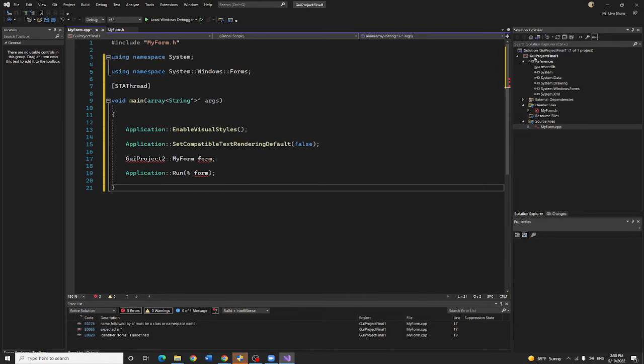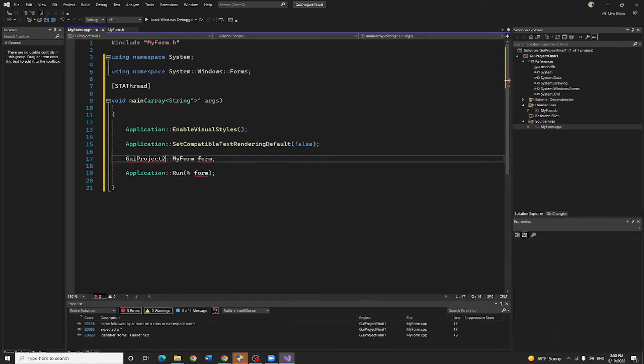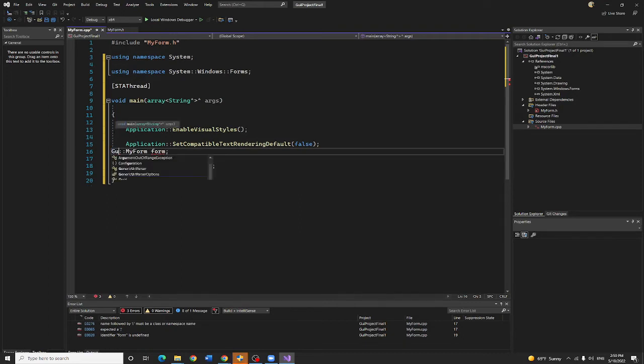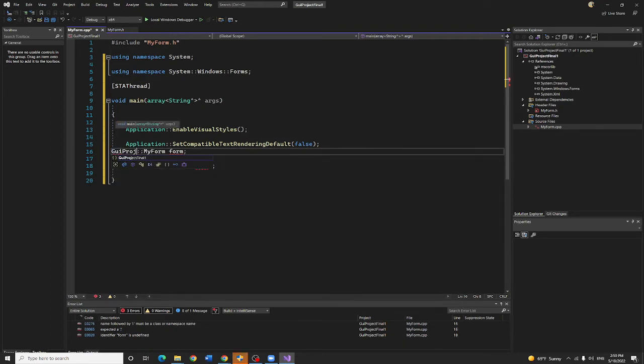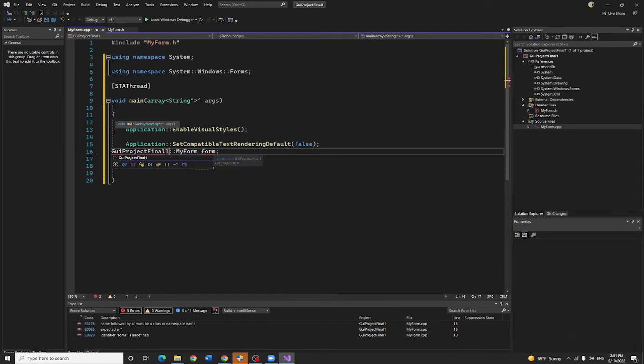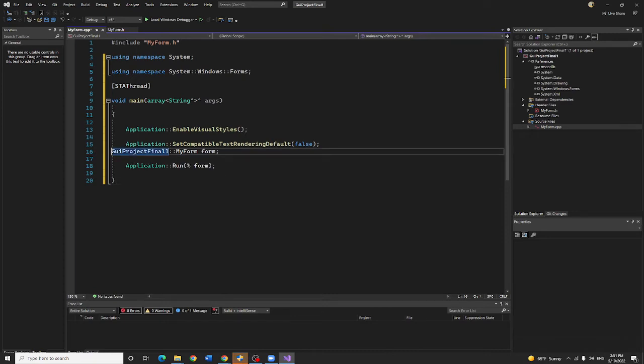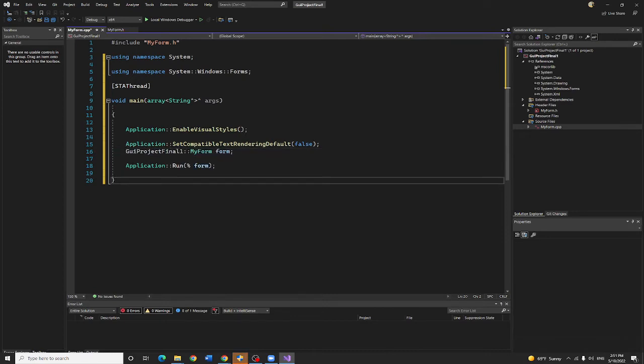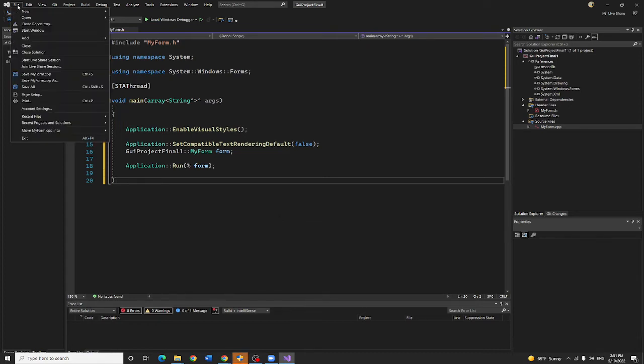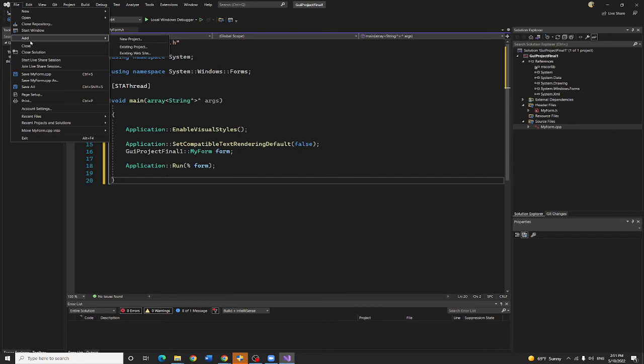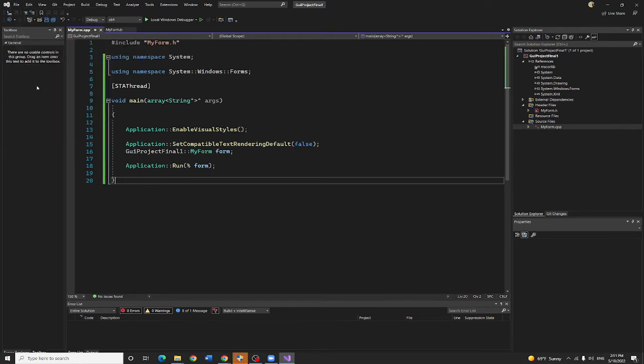Now, because mine is called GUI project final one, I have to change that. GUI project final one. Then after I fix that, that will be okay right now. Now you are going to save it. Save all.